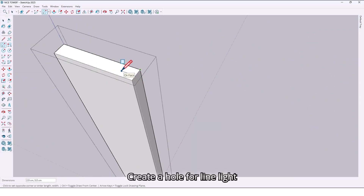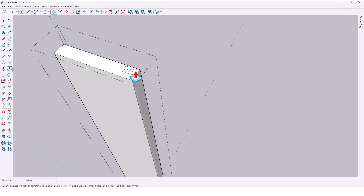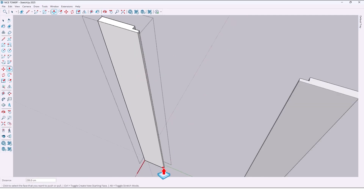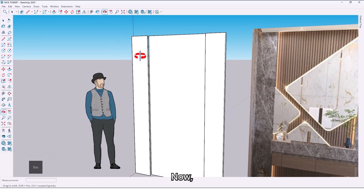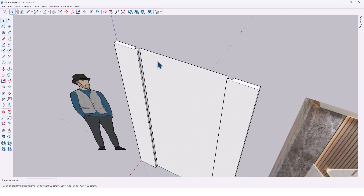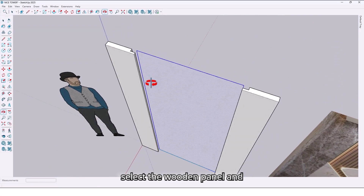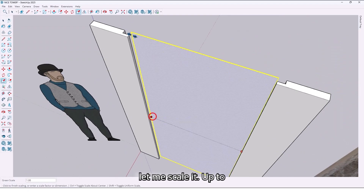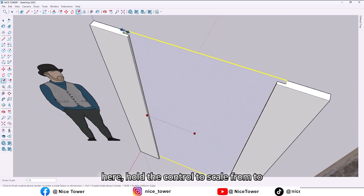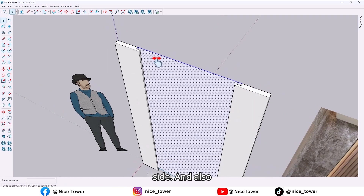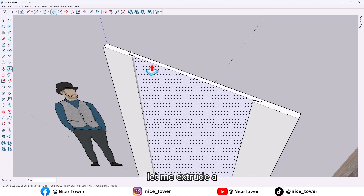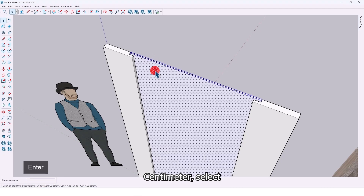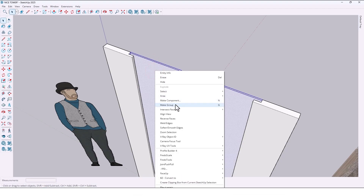Create a hole for the line light right here. Now select the wooden panel and let me scale it up to here — hold Ctrl to scale from both sides. Also let me extrude a little bit, for example by one centimeter. Select all and make it a group.